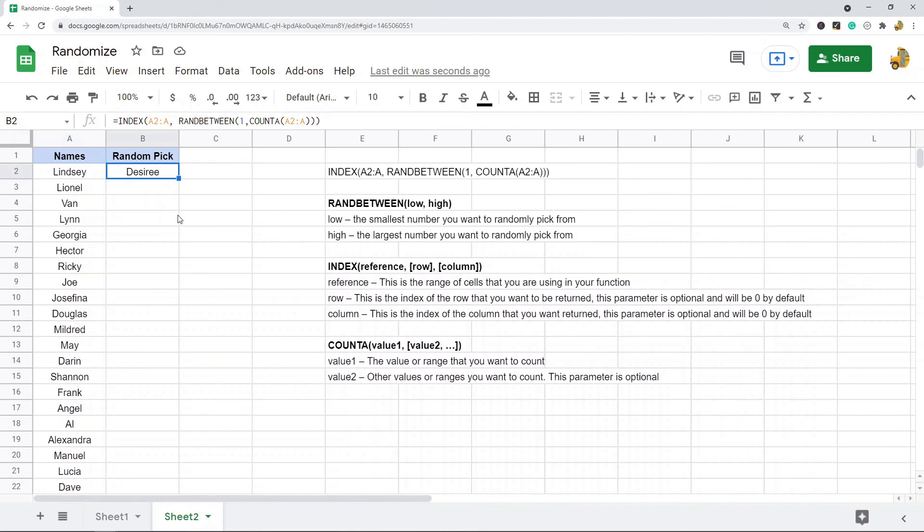So that is how to randomize a list in Google Sheets. If you still have questions on this, I'm going to paste a link to the blog post in the description of the video.